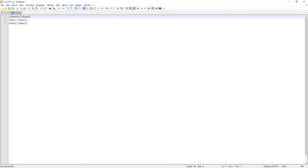1.csv has a header row — column 1, column 2 — and then two data rows: 1.1, 1.2, 2.1, 2.2. My 2.csv file also has a header row, but row number 2 is empty — it's just a comma — and then rows 3 and 4 have data.